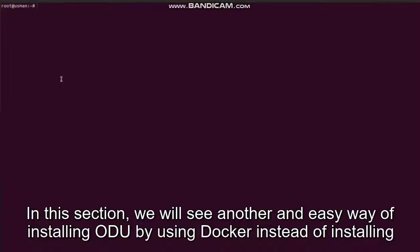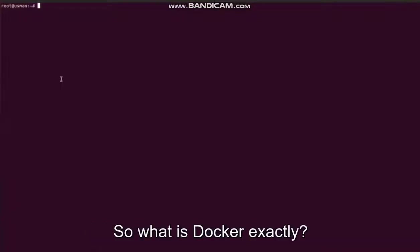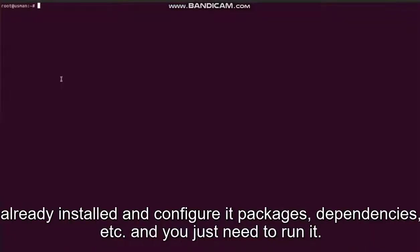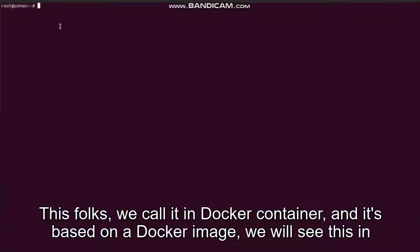Installing Odoo by using Docker instead of installing it directly in your operating system. So what is Docker exactly? In an easy way, we can say that Docker is a way of providing your app in a box where everything is already installed and configured - packages, dependencies, etc. - and you just need to run it. This box we call it